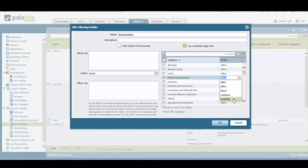Last but not least, we have the override option, which shows a page to a user asking him to provide a password in order to be able to access the actual webpage. And if the user has this password, he simply enters it and he is then able to access that webpage. On the other hand, if the user does not have this password, he will not be able to access that webpage.